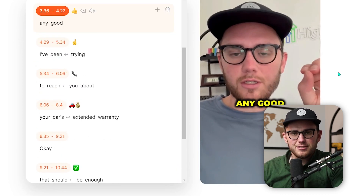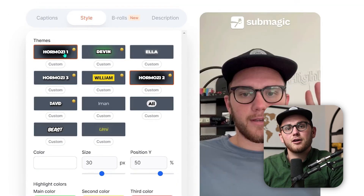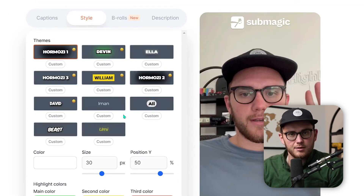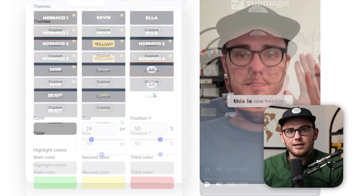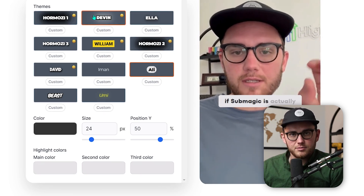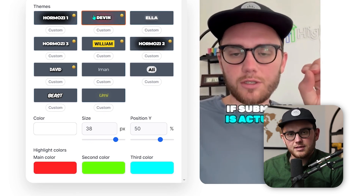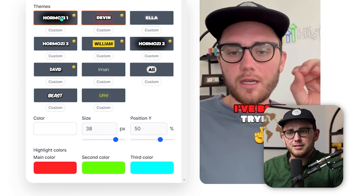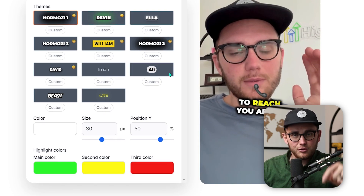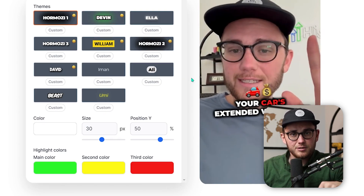It looks so clean — it's amazing. And not only can I copy Mr. Hormozi himself with the captions here, I can actually go through and customize them to any of the templates that they have.